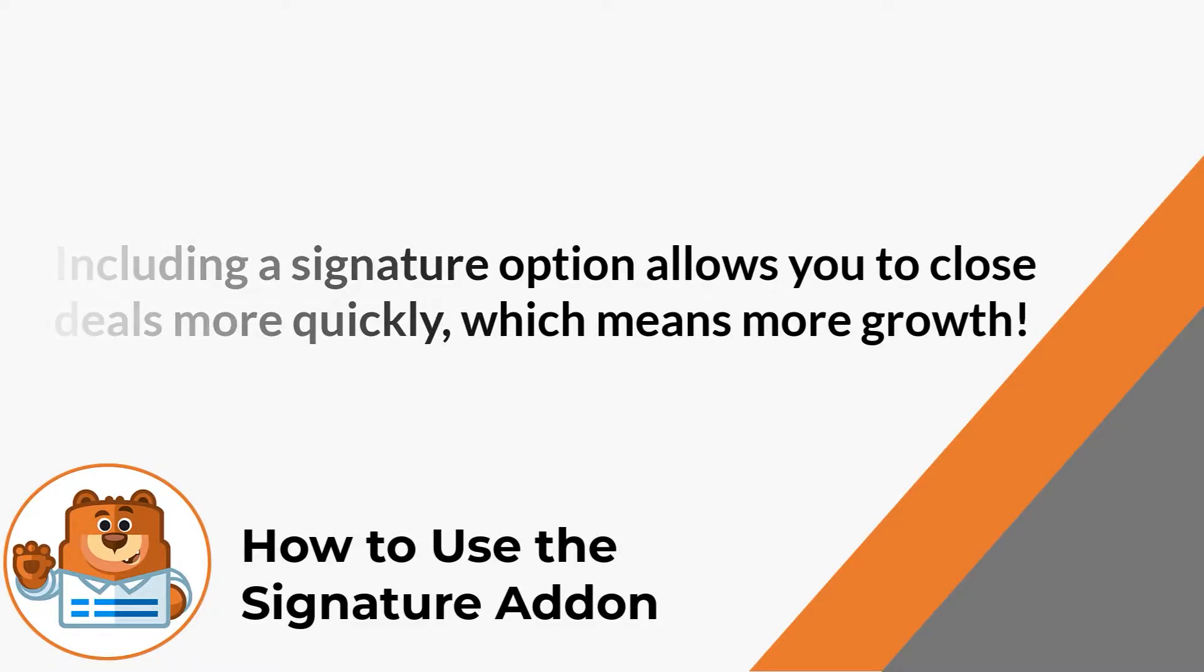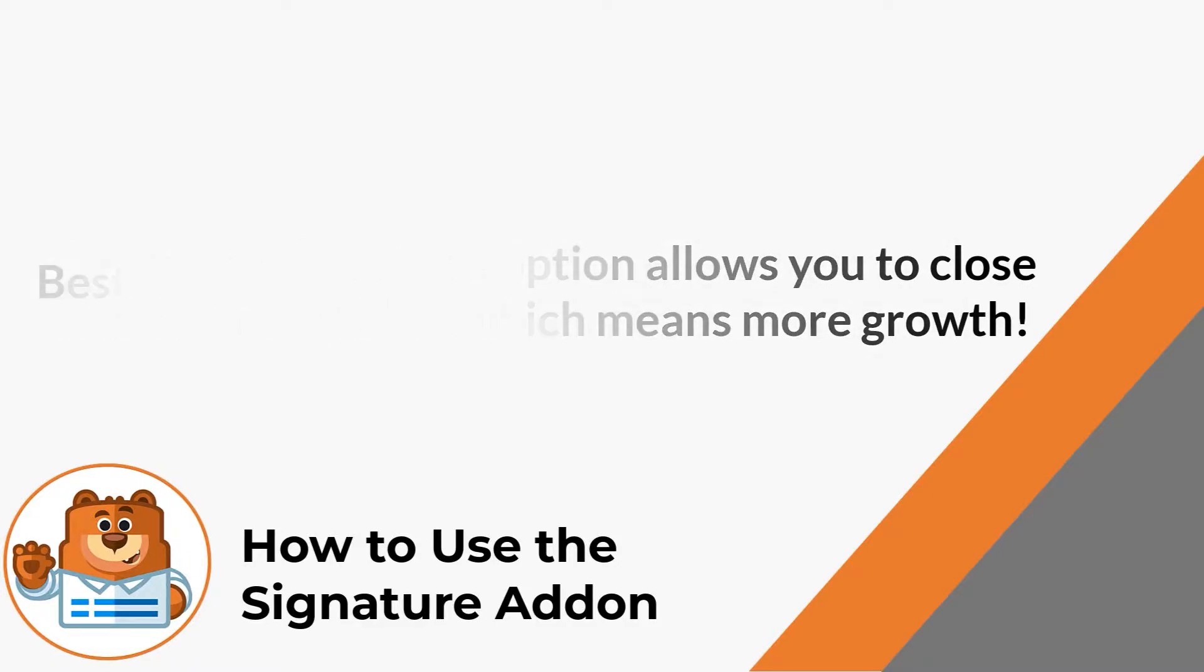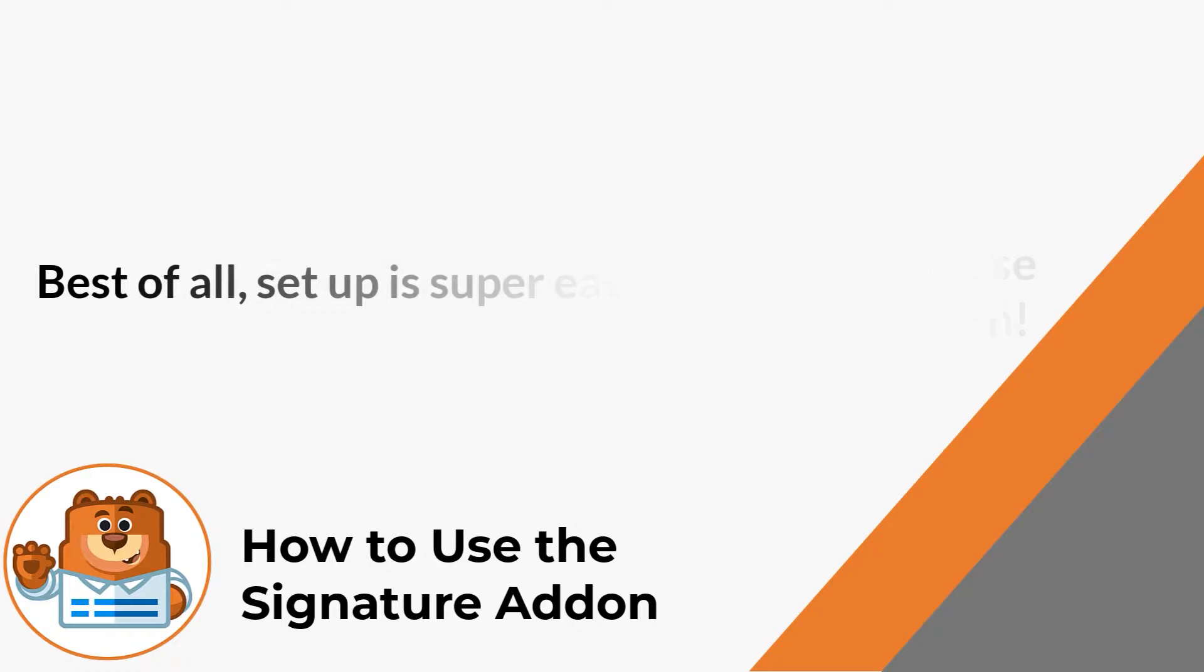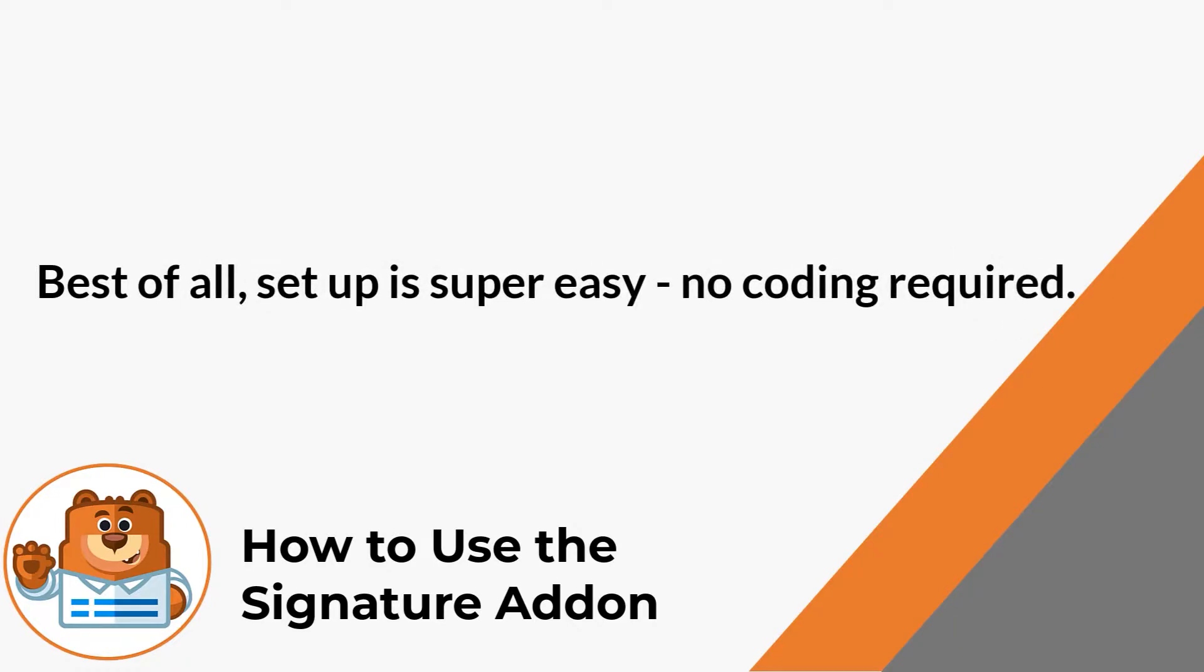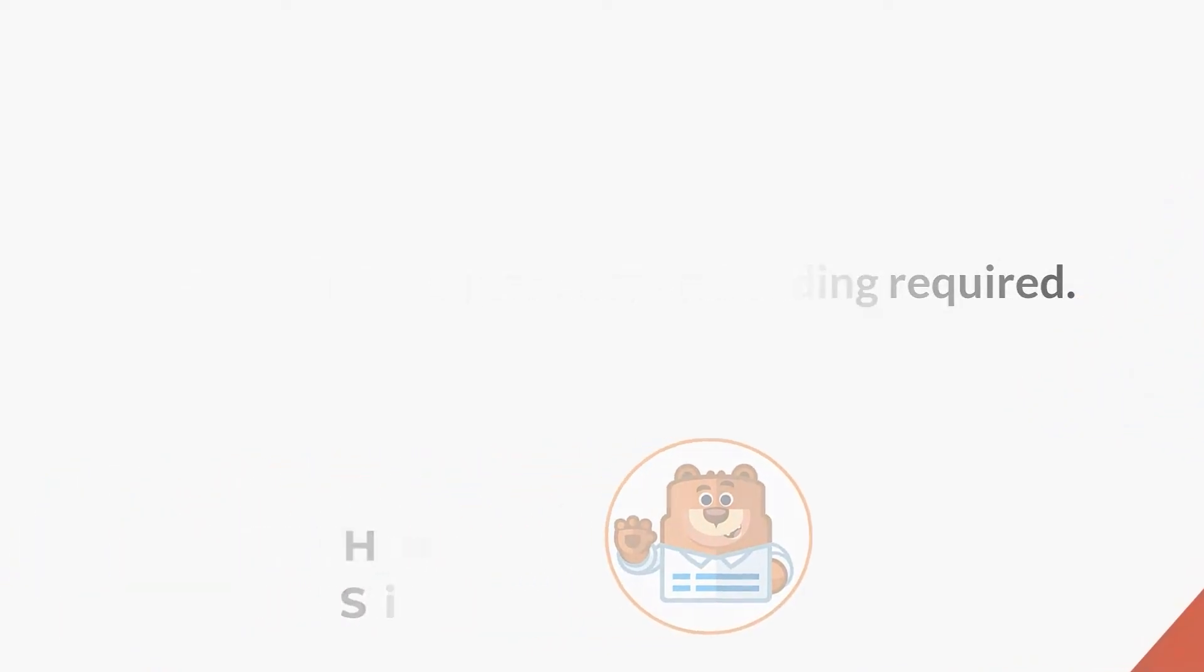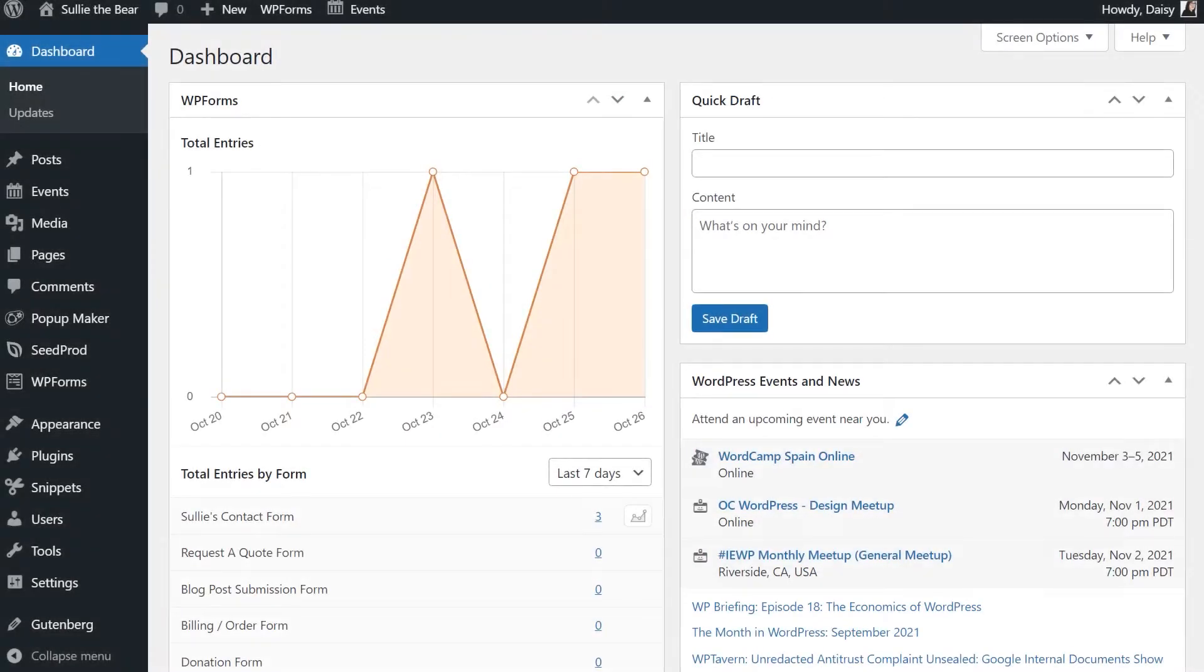And best of all, enabling the add-on and adding a signature field only takes a few short clicks. No coding required. With that said, let's get right to it.